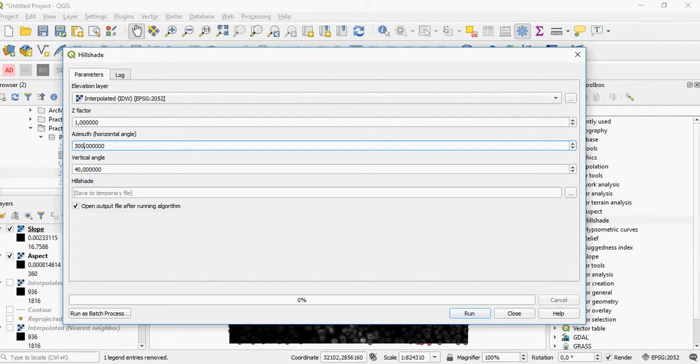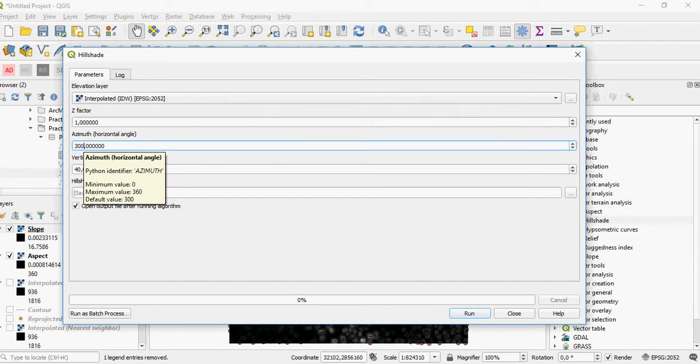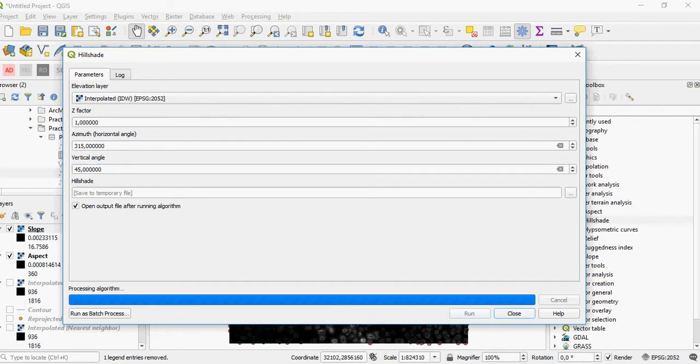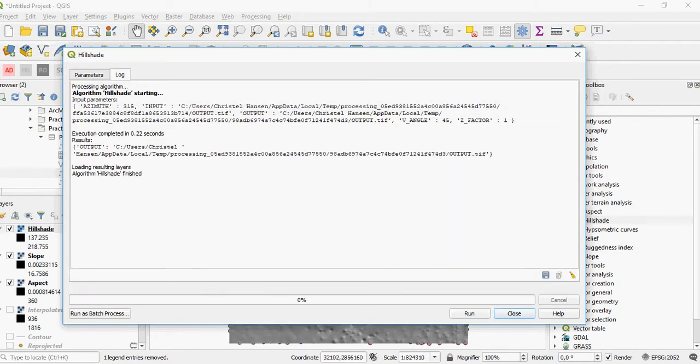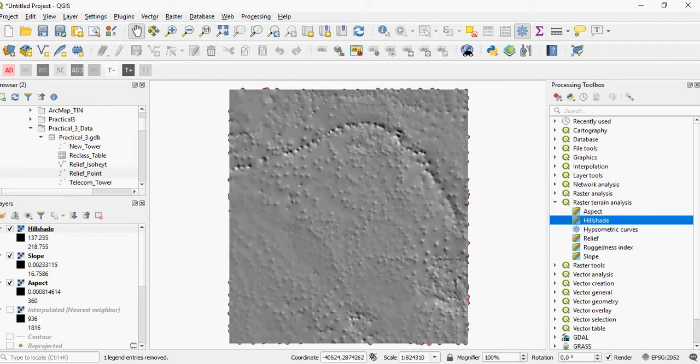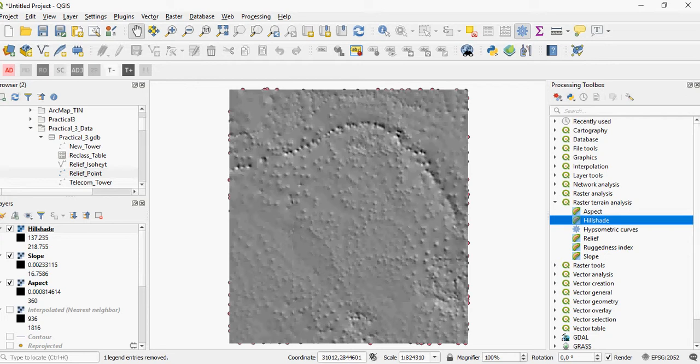The default in ArcMap is 315 for the azimuth and 45 for the zenith. So that's what we're going to do here for comparison purposes. This will give you the 3D elevation output file for this particular area.